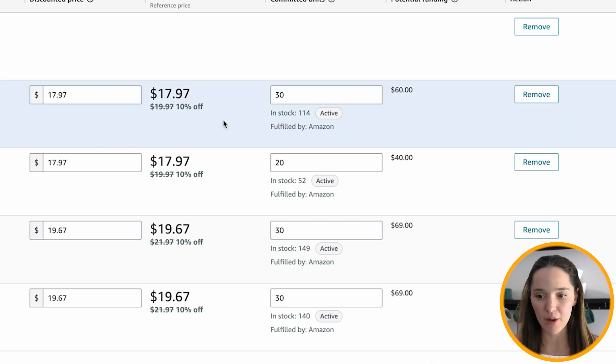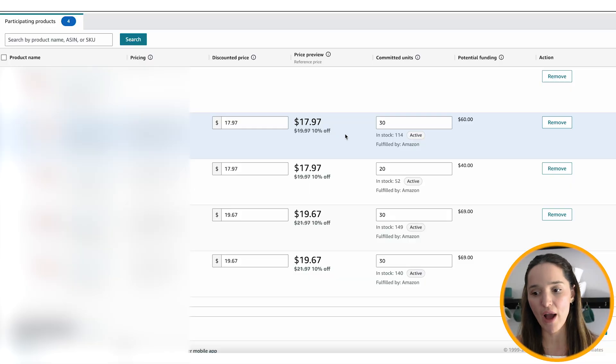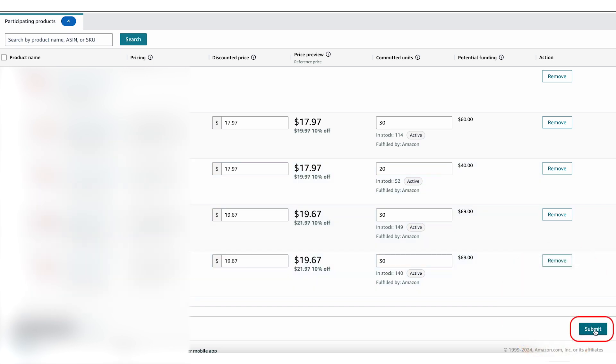A little disclaimer: if you get to this page and you're not able to set a discounted price, there are a few reasons why. Maybe your product is not eligible — it requires a certain amount of sales in the past period, I believe the past 30 days, for your product to be eligible. You might also have an error saying you do not have a reference price set up. I'll show you exactly how to fix that in a moment, but for now review everything and go ahead and submit.